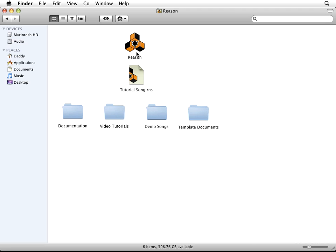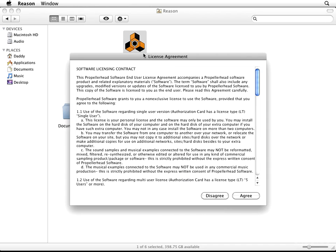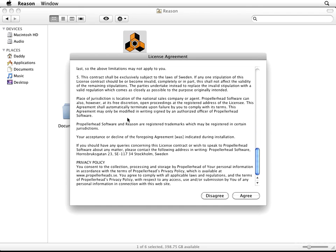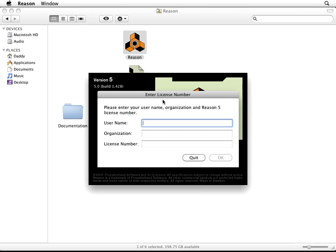And what we want to do is click on the Reason icon right there, and then we're going to see this License Agreement. Now if you want to, you can scroll all the way through it and read it if you want. Go ahead and press Agree whenever you're done, and then next you're going to see a little window that asks you to enter your License Number.